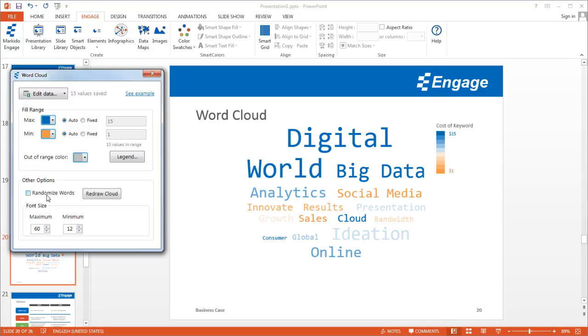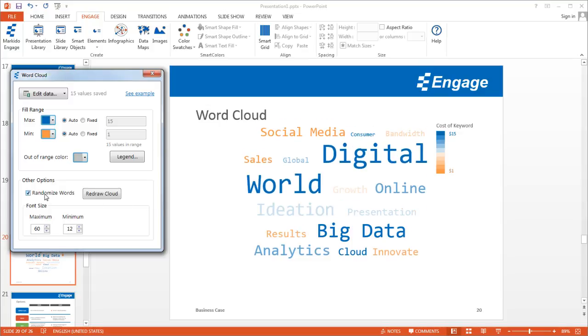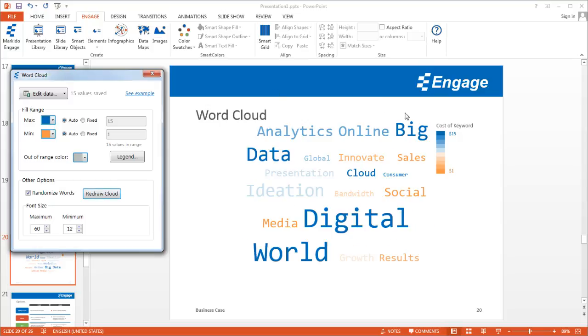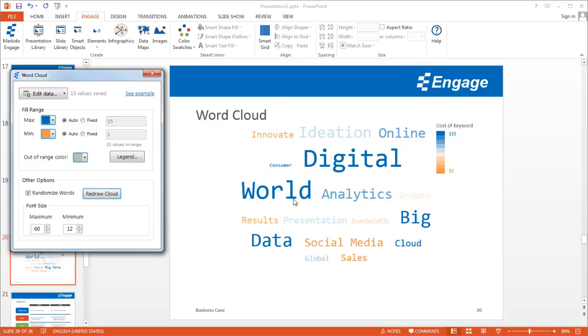The other option is to randomize the words. If for whatever reason the layout of the words isn't what you like, you can just click this Redraw Cloud button and it'll redraw it randomly until you get the look that you're looking for.